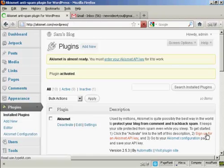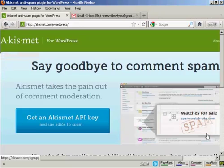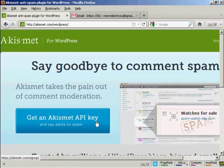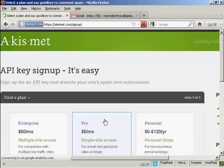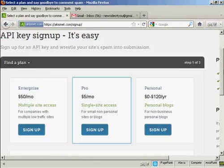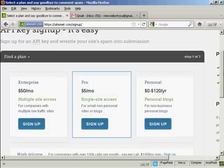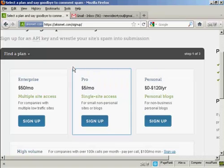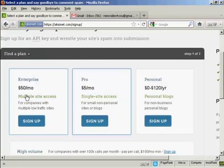So click here. And it takes you to this page here. And you click on this button here that says get an Akismet API key. And then you have to decide which plan that you want. And if you're going to use this for commercial purposes, you now have to pay for the API key. And you can see the various plans that they have for multiple site access.